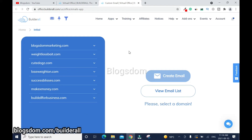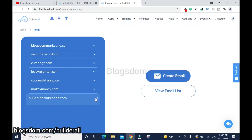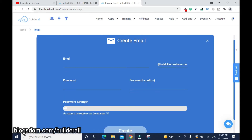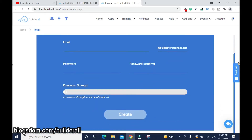Now we need to create a business email address. Click on it. In your case it might be just one domain here. Once the arrow is pointing to the domain name, click on Create Email. You have to make sure you have at least 70 percent password strength.